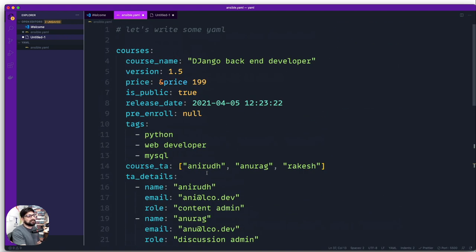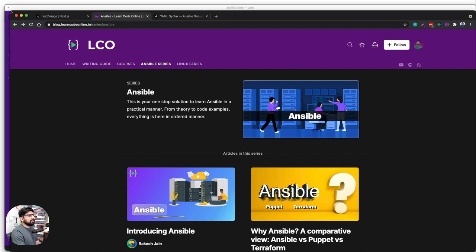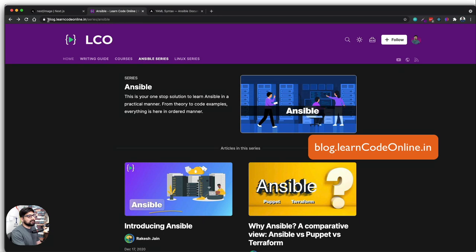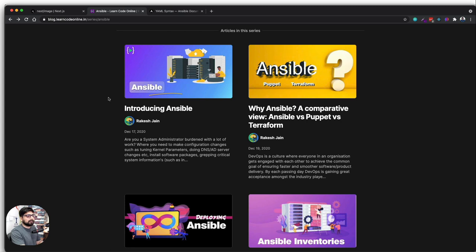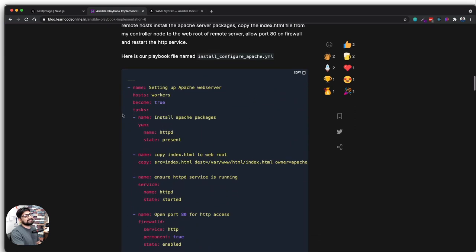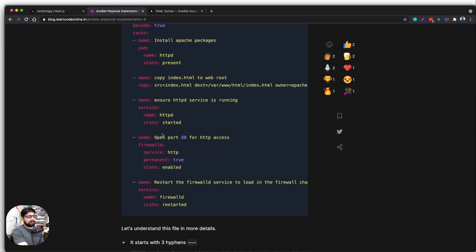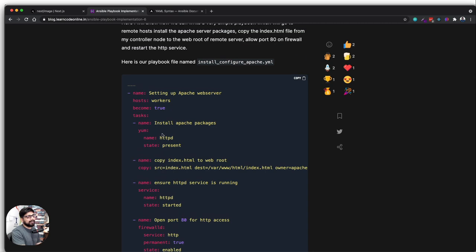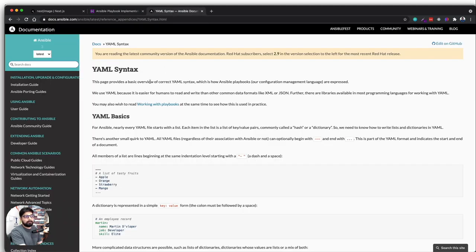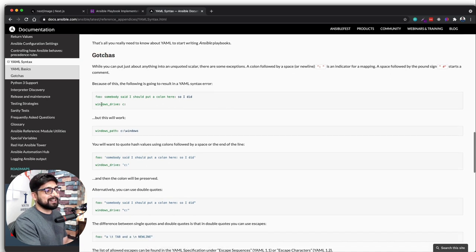That's quite a lot, but it's really the simplest language once you get it. After watching this video, check out our blog at `blog.learncodeonline.in` — click on the Ansible series for a whole lot of professionally written YAML examples showing how YAML is used for server provisioning and more. For deeper reading, I'd also recommend `docs.ansible.com`, especially the 'gotchas' section — particularly if you're on a Windows system.